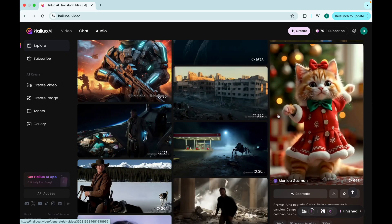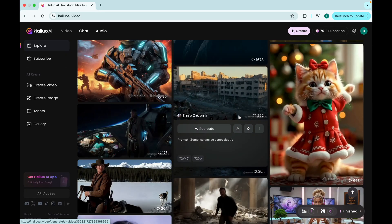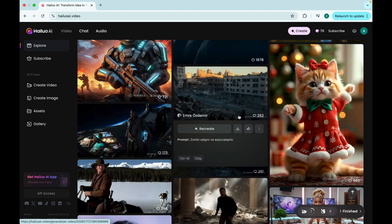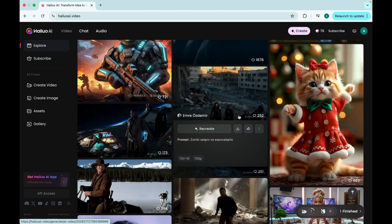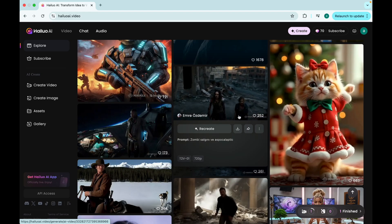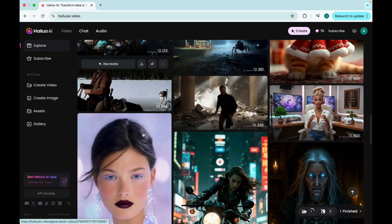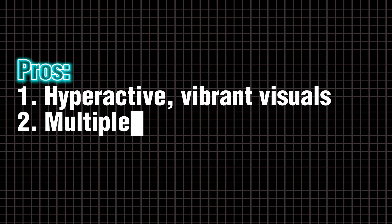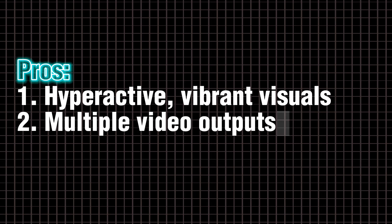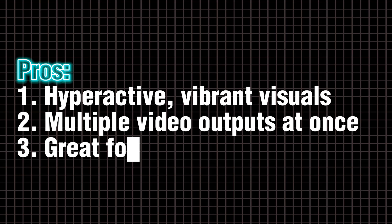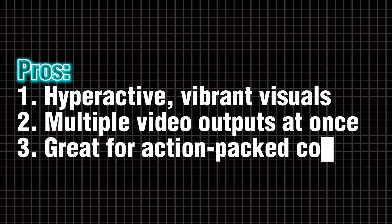Imagine asking for a chef flipping a flaming pan, and instead, you get a Michael Bay kitchen explosion. Pros. Hyperactive, vibrant visuals. Multiple video outputs at once. Great for action-packed content.